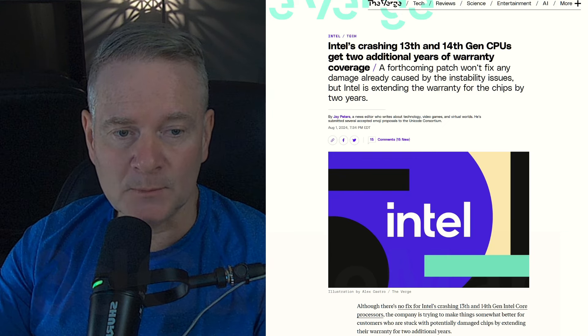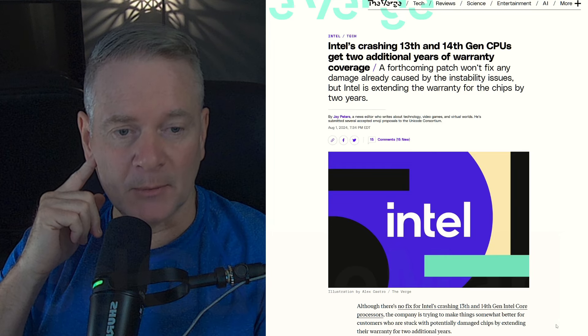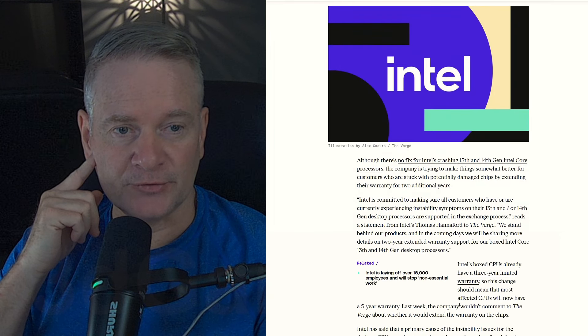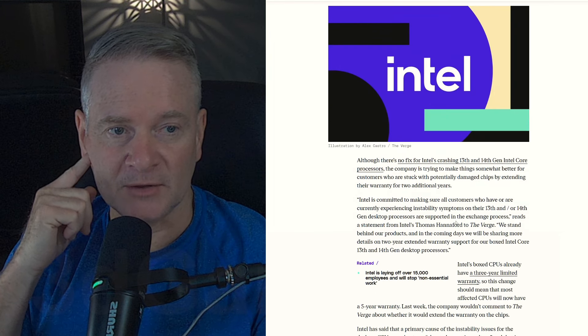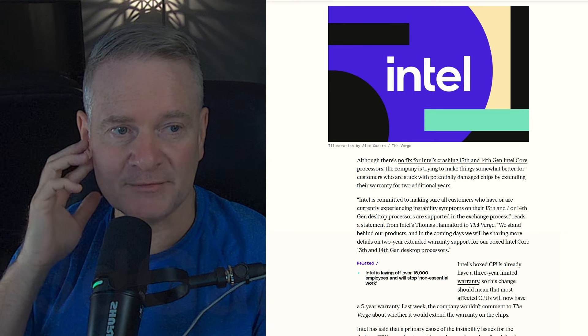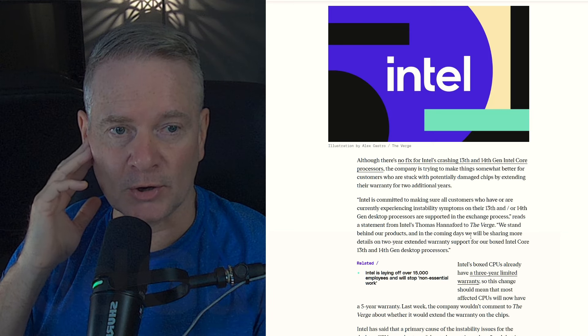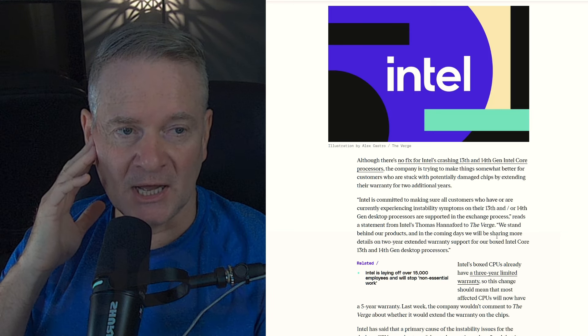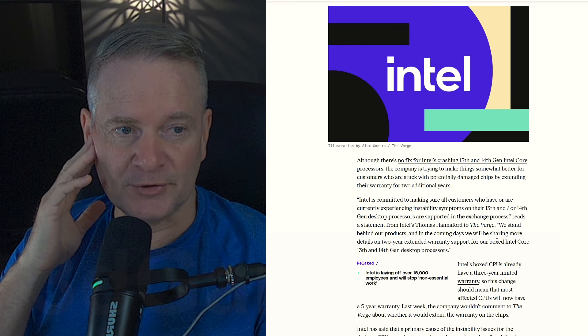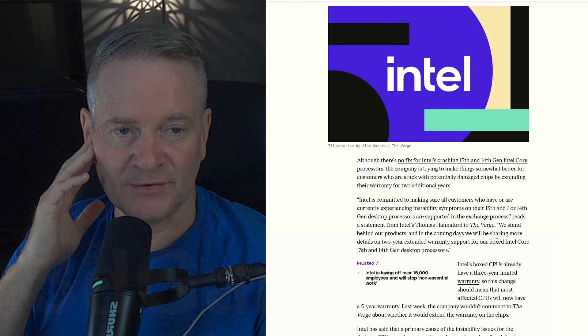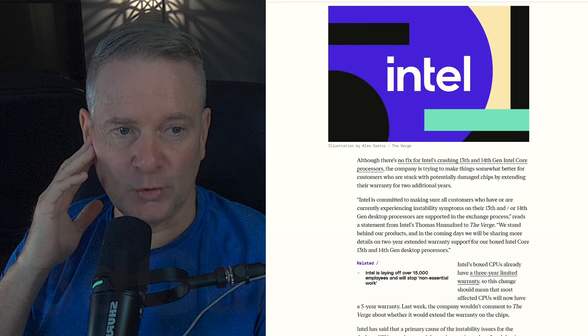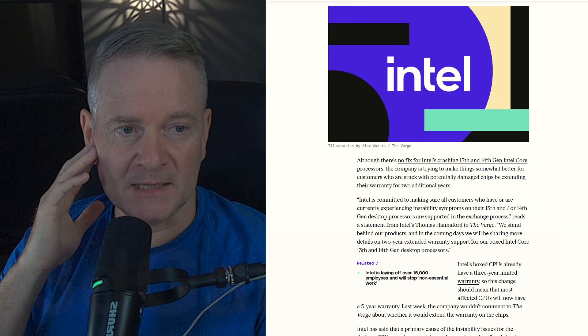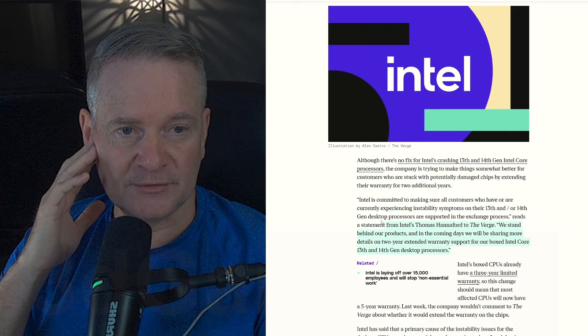I will read what Intel has said here. I will link you to this article as well. Intel is committed to making sure all customers who have or are currently experiencing instability symptoms on their 13th and or 14th gen processors are supported in the exchange process.